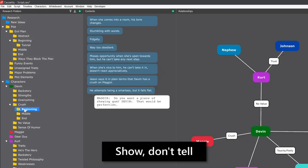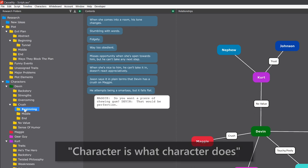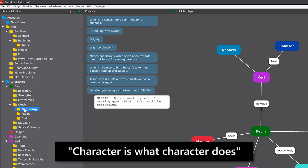You should try to show instead of tell. Instead of writing down the character's psychological state, write something the character does from that state. This is the old saying that character is what character does.